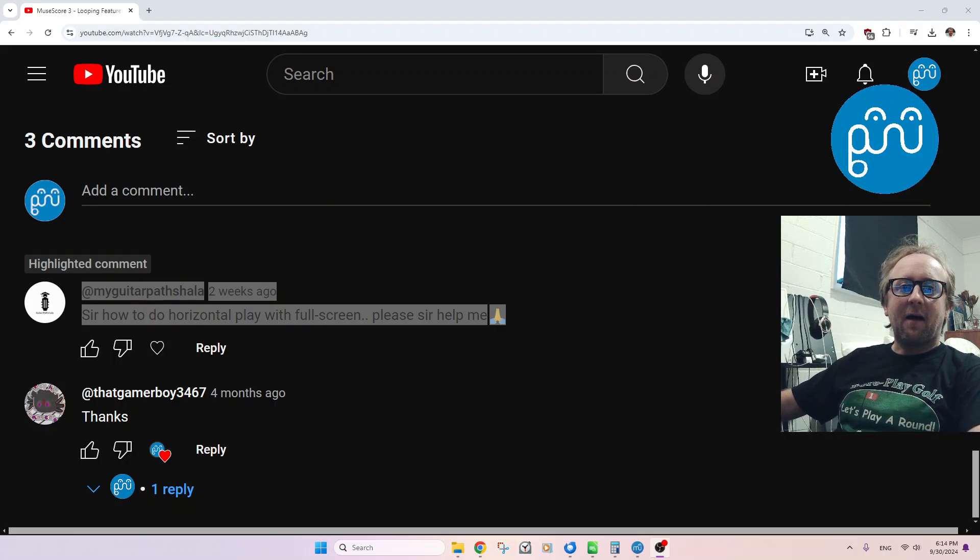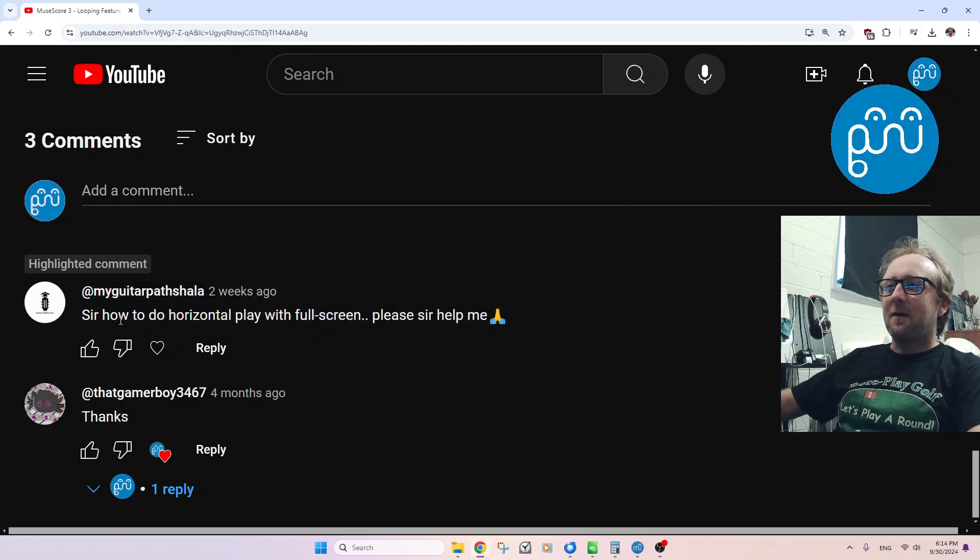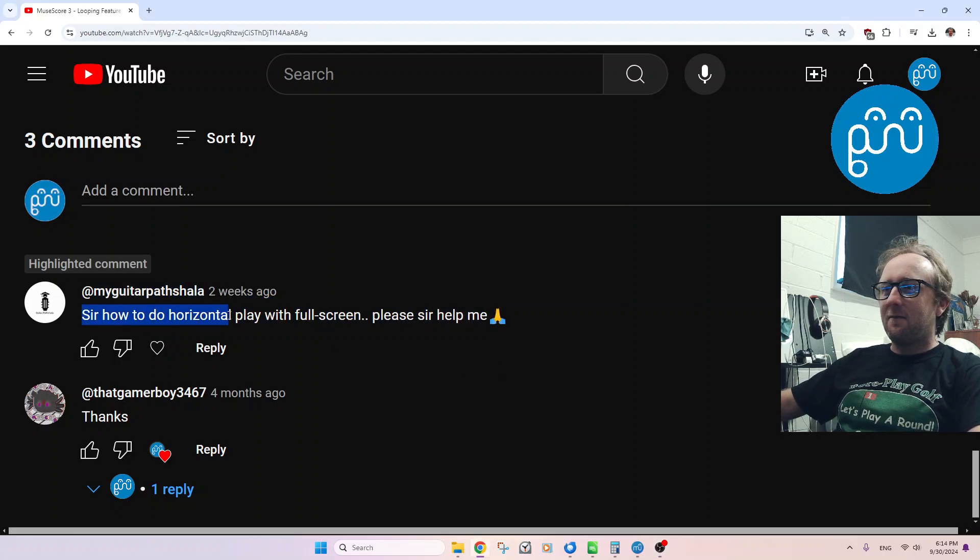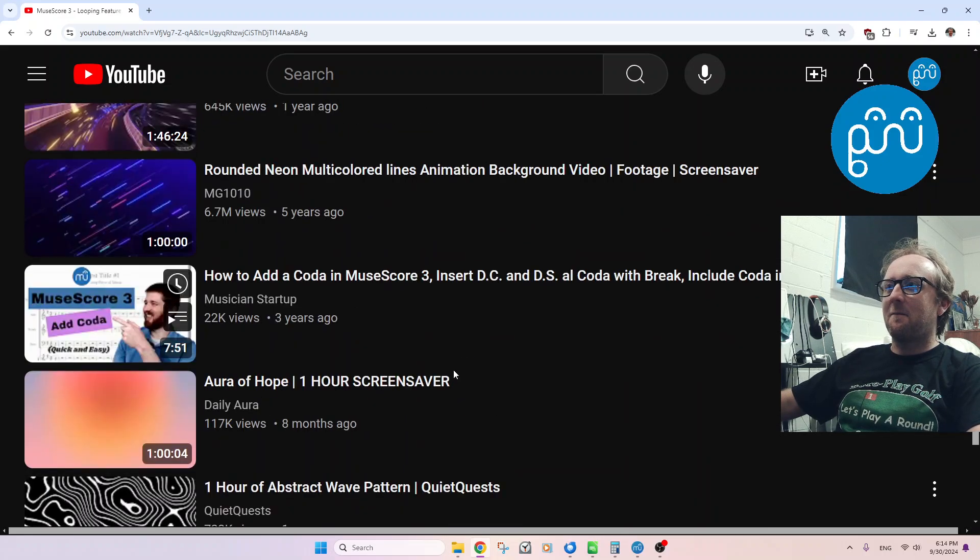Hello, everyone. I am the MuseScore guru, and today we have a question. Sir, how to do horizontal play with full screen? Please help me.